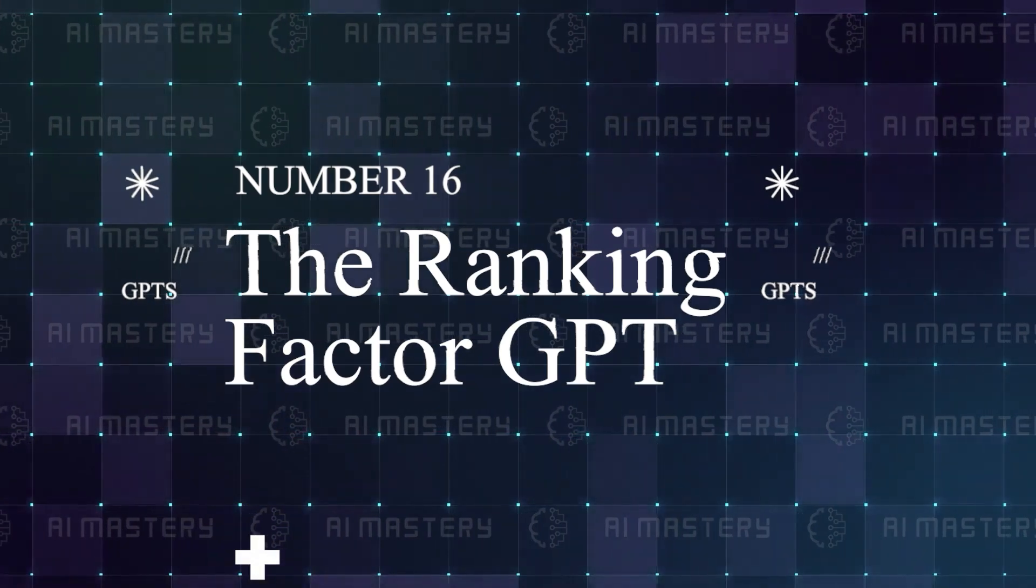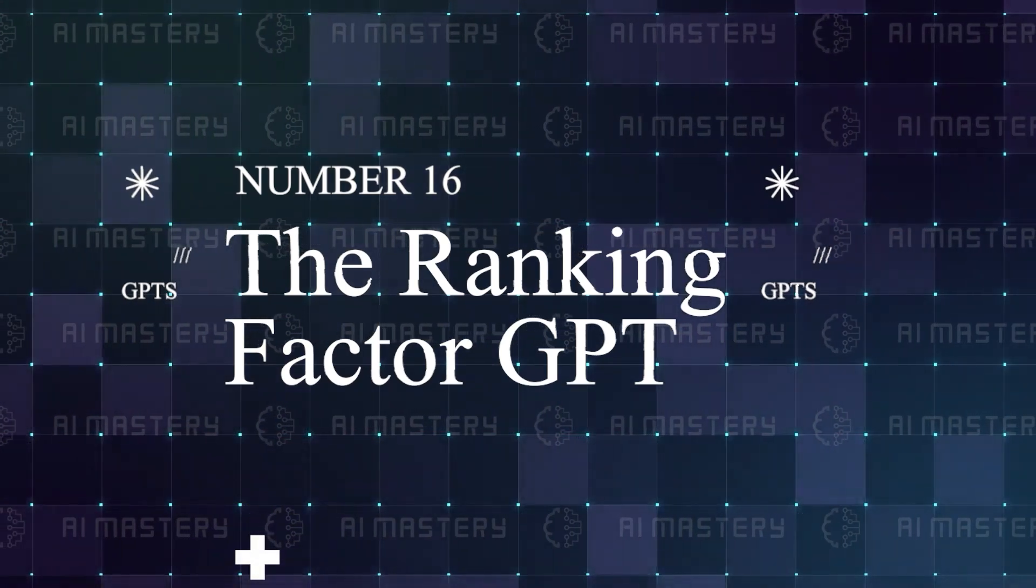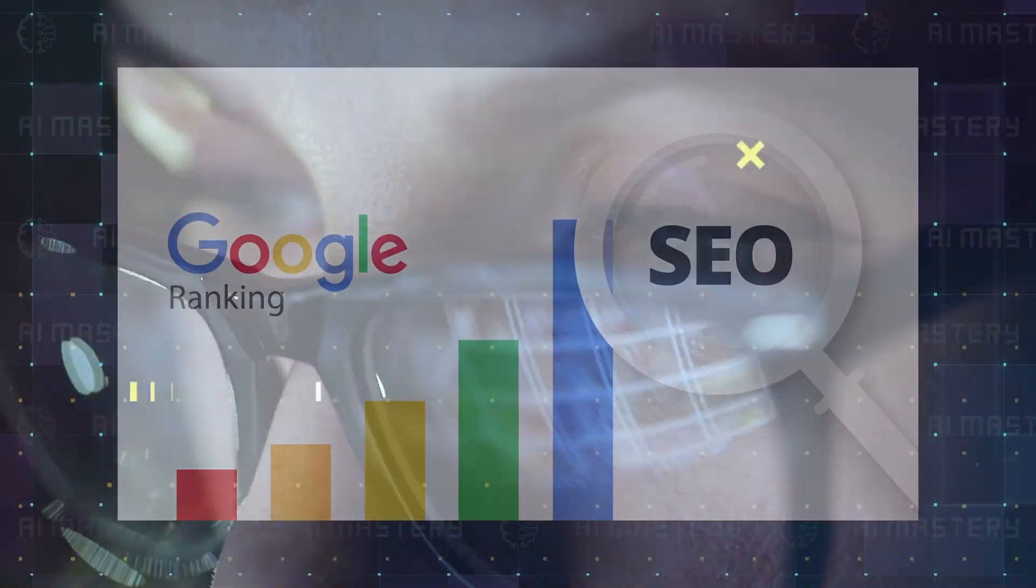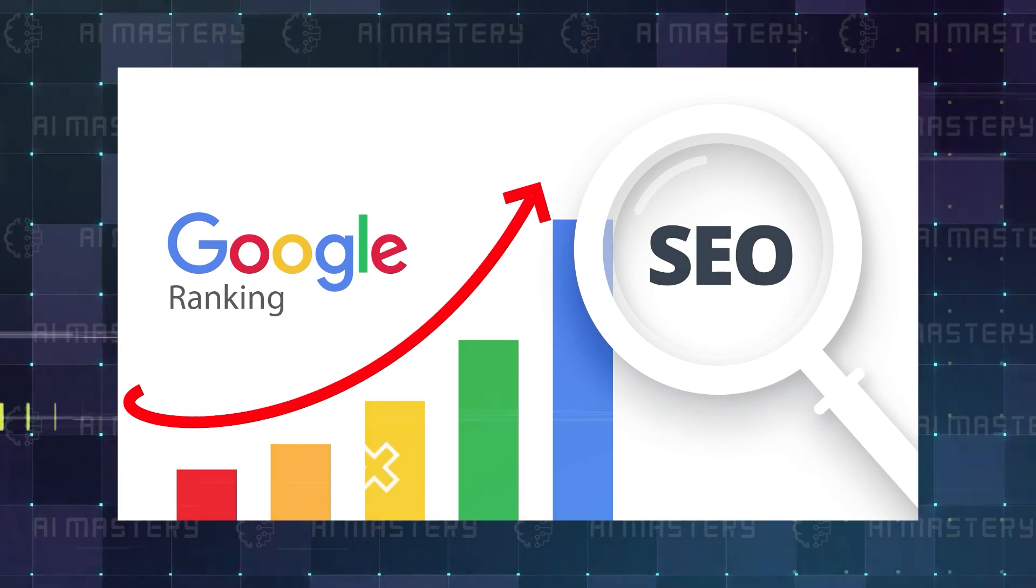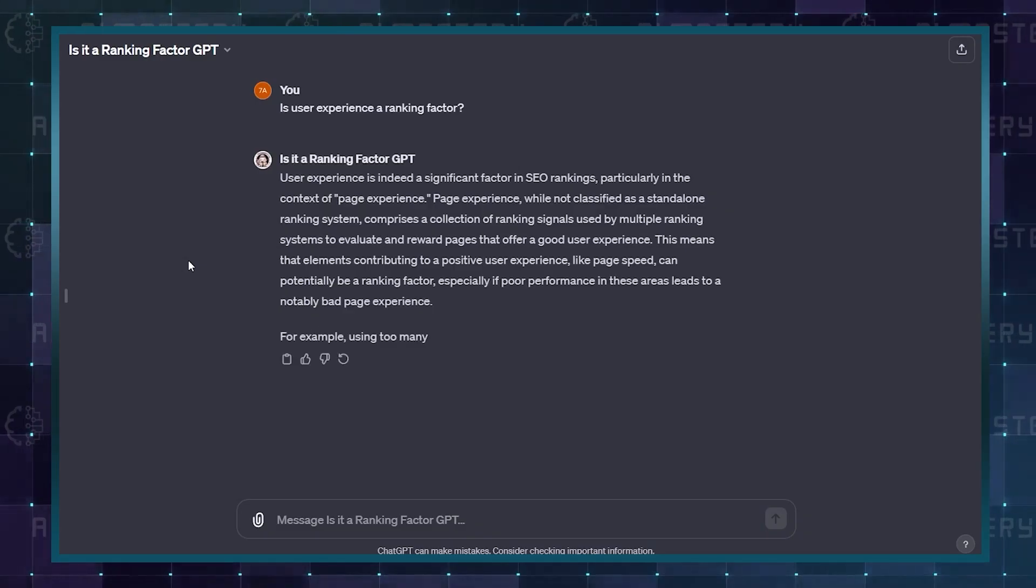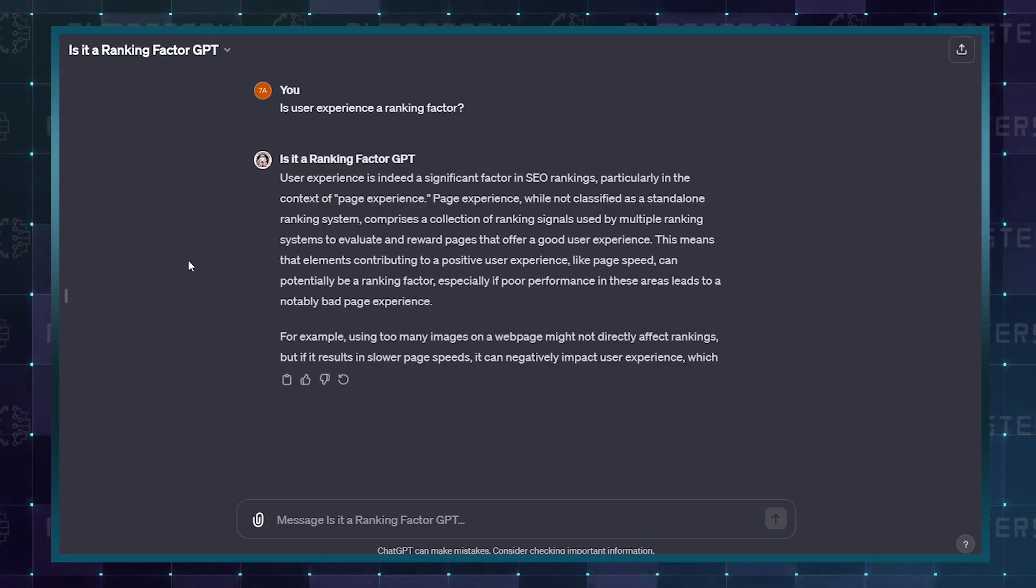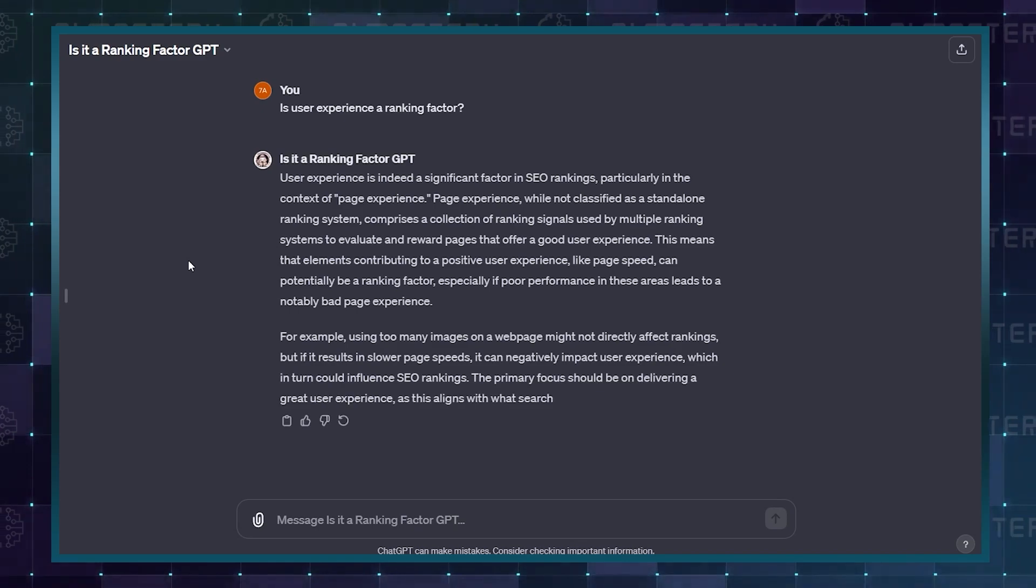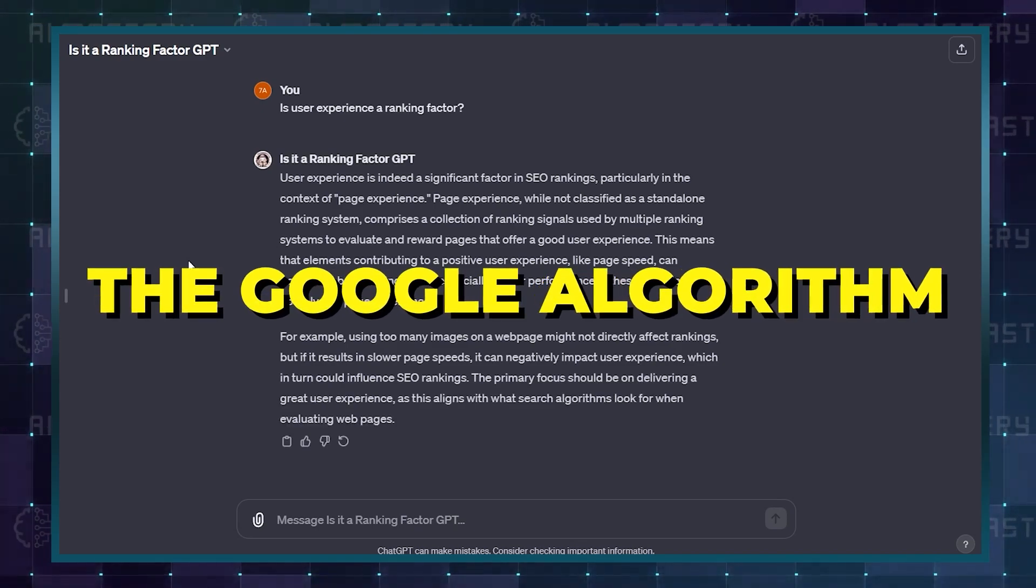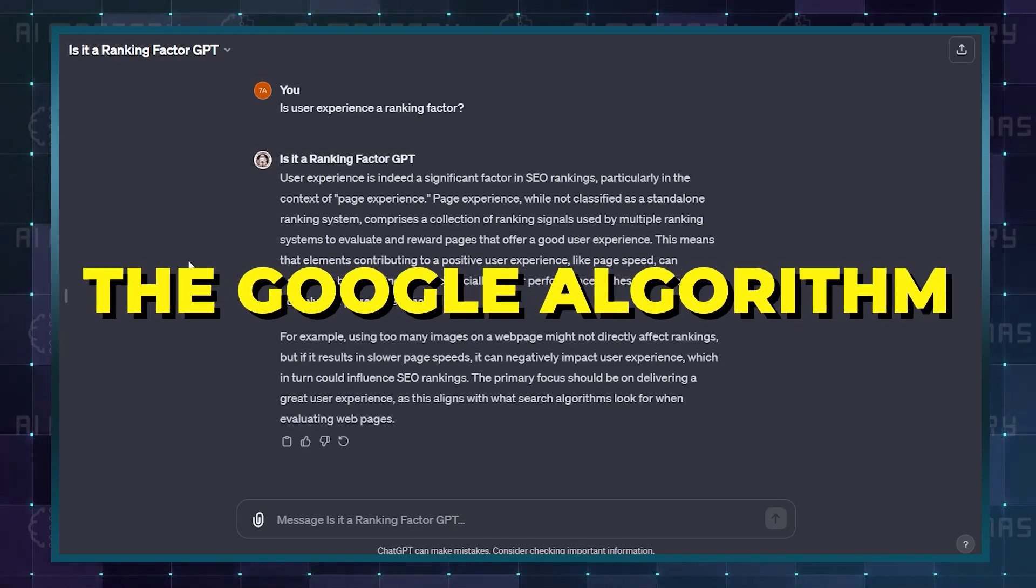Number 16, the Ranking Factor GPT. Anyone looking to update their knowledge of SEO rankings on Google will surely need this. It gathers all the information you need to know the factors that will affect your product or service ranking on the Google algorithm.